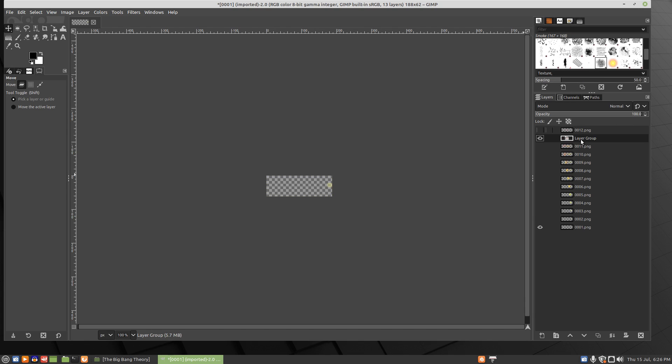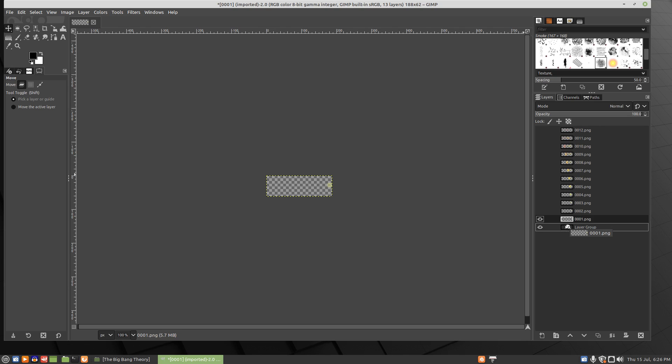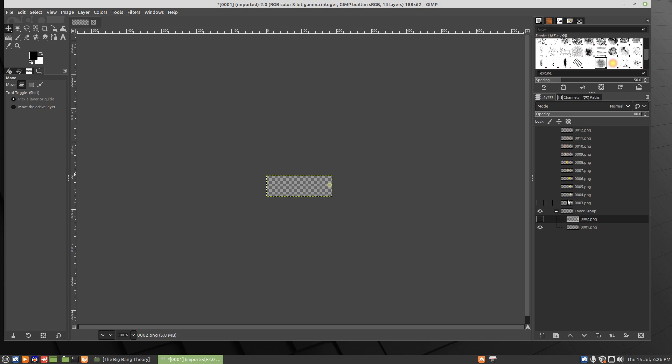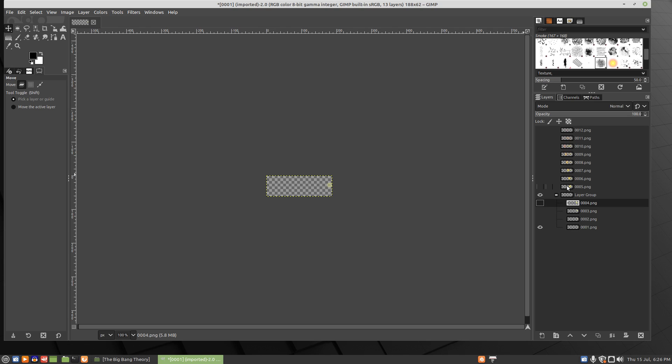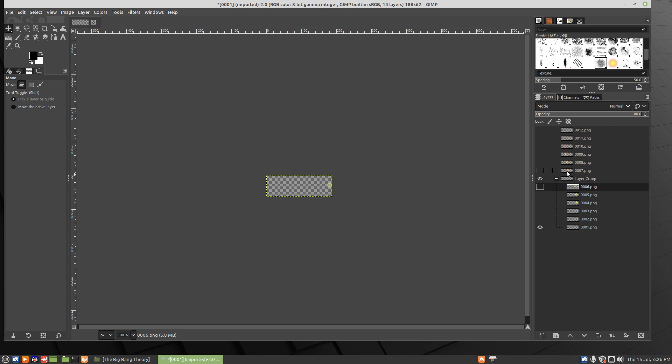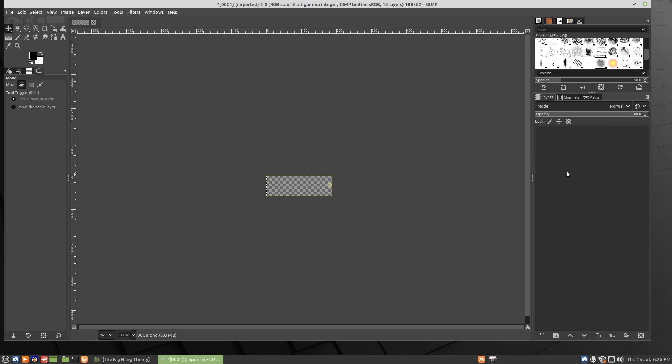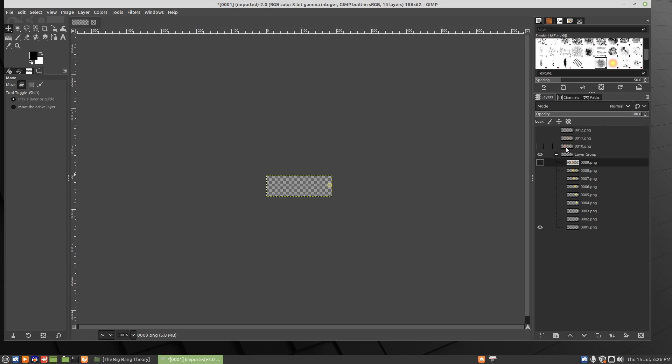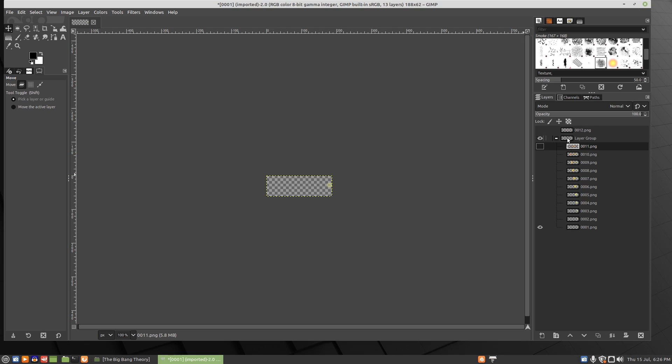We'll plot these all into a layer group. So let's just bring that to the bottom and we'll just drop them all in here in order. And this is a little time consuming. There we go.